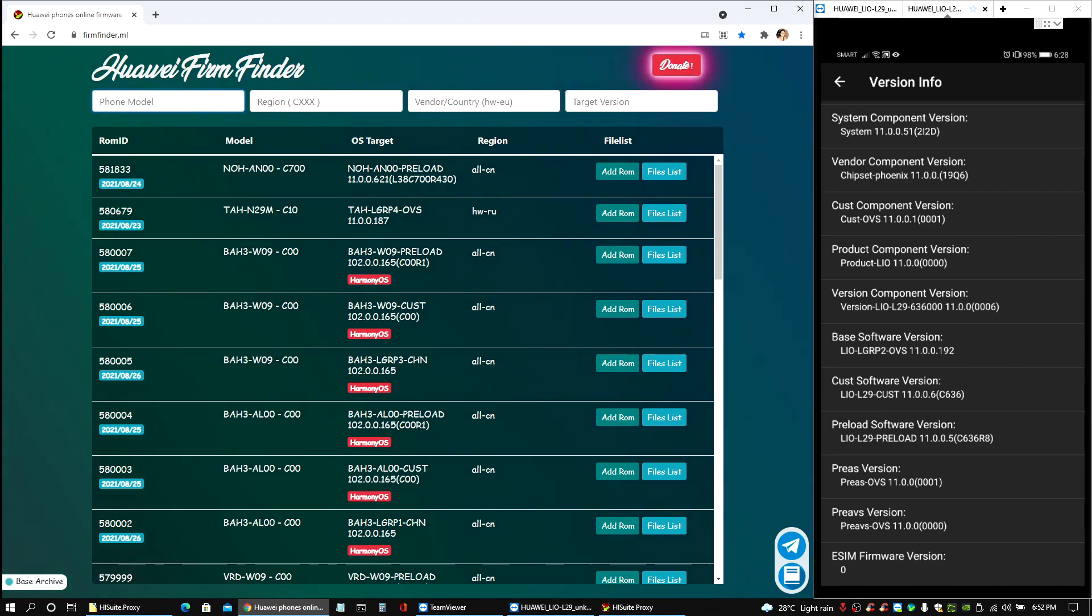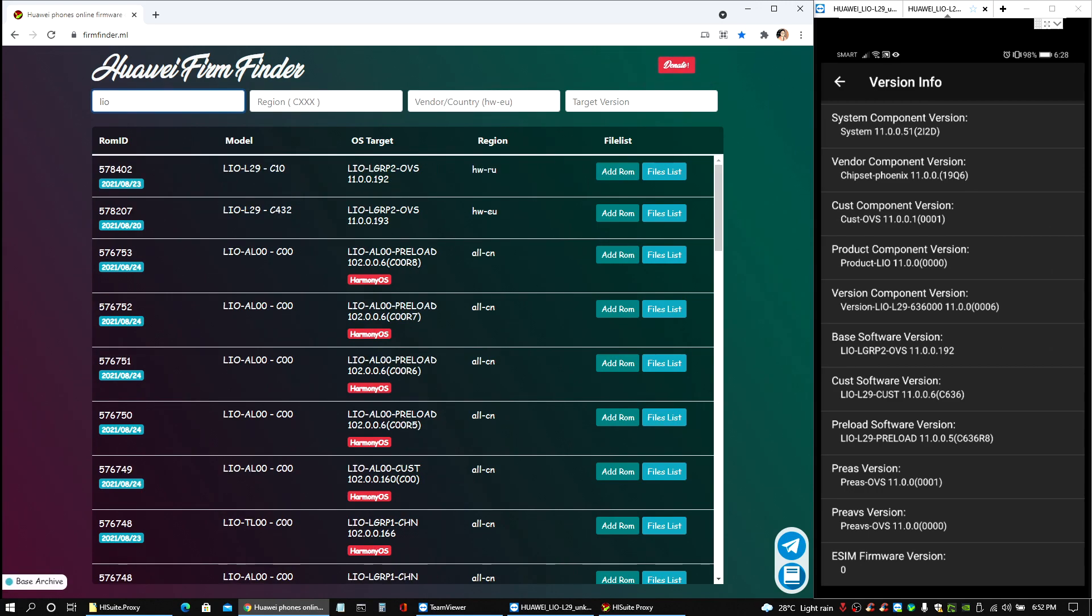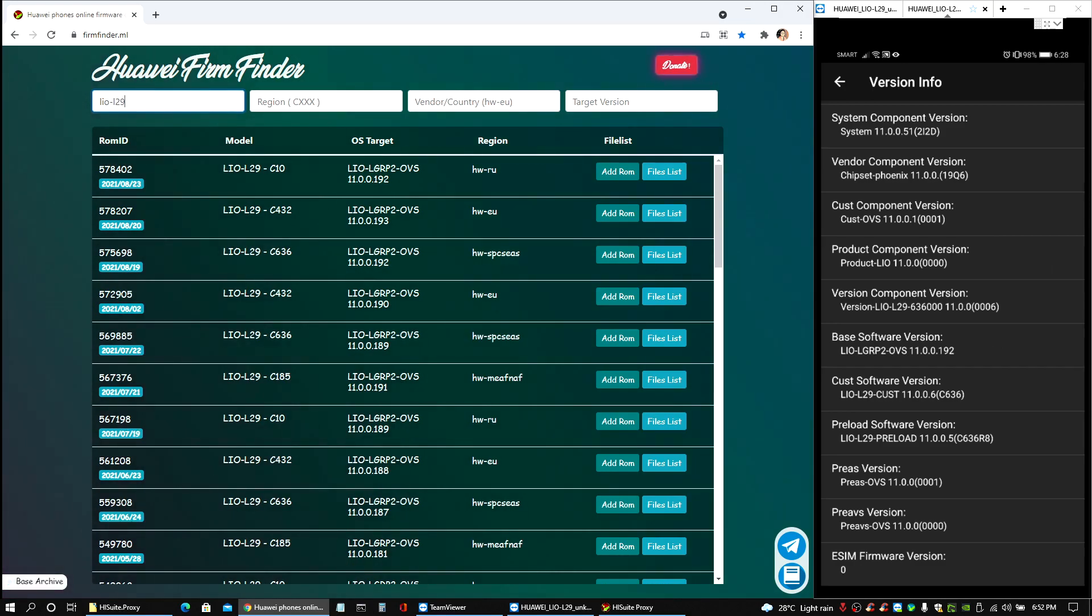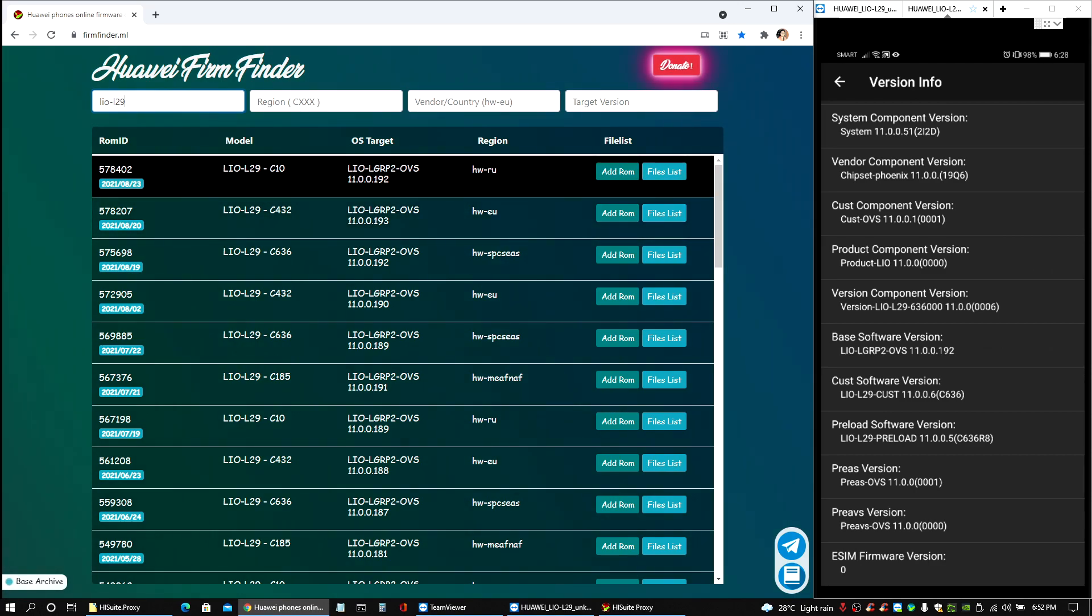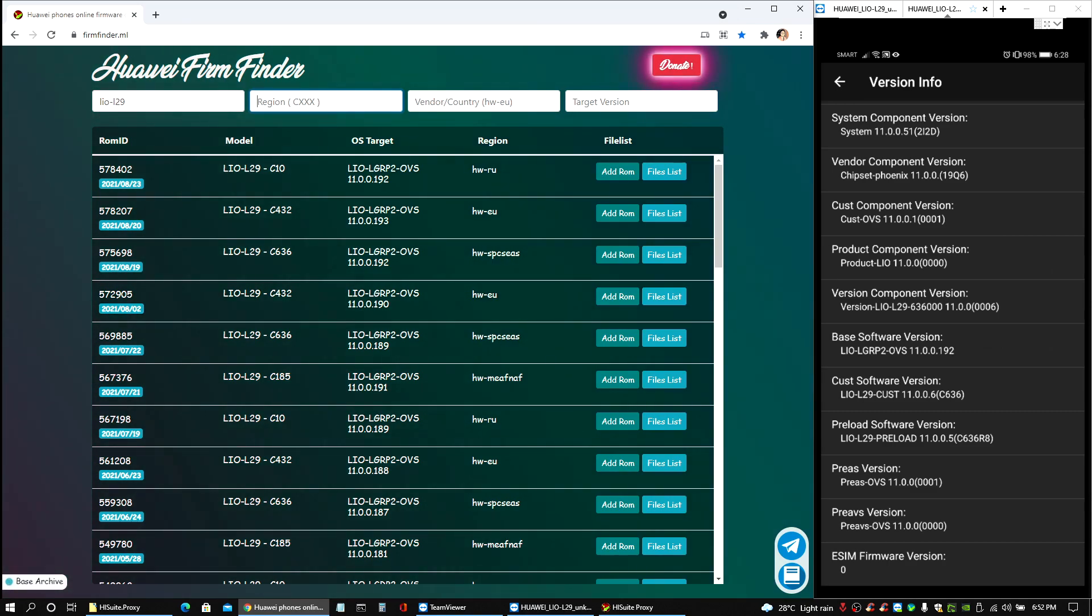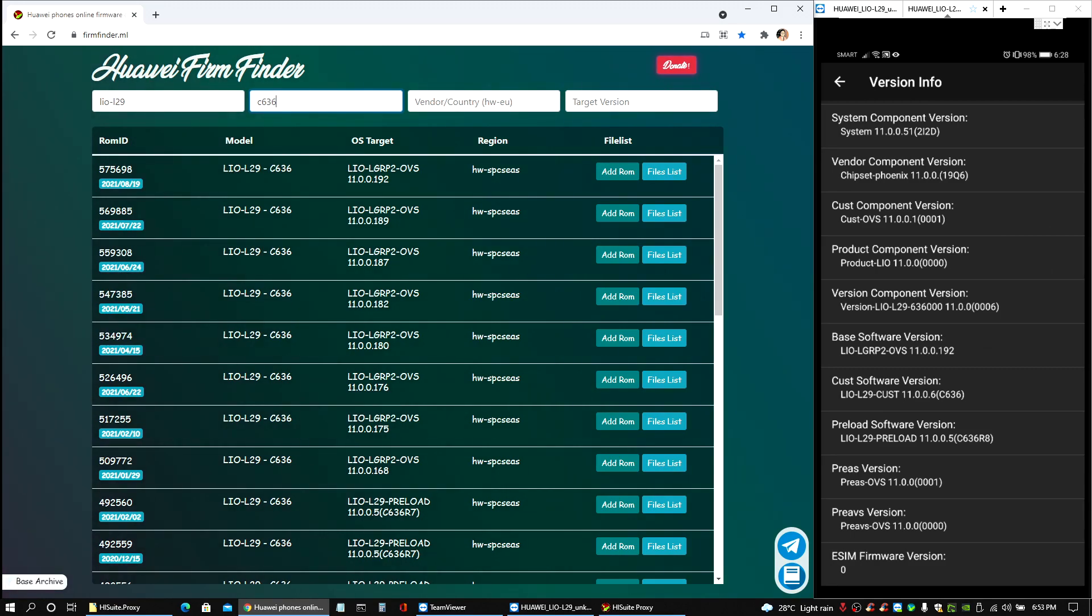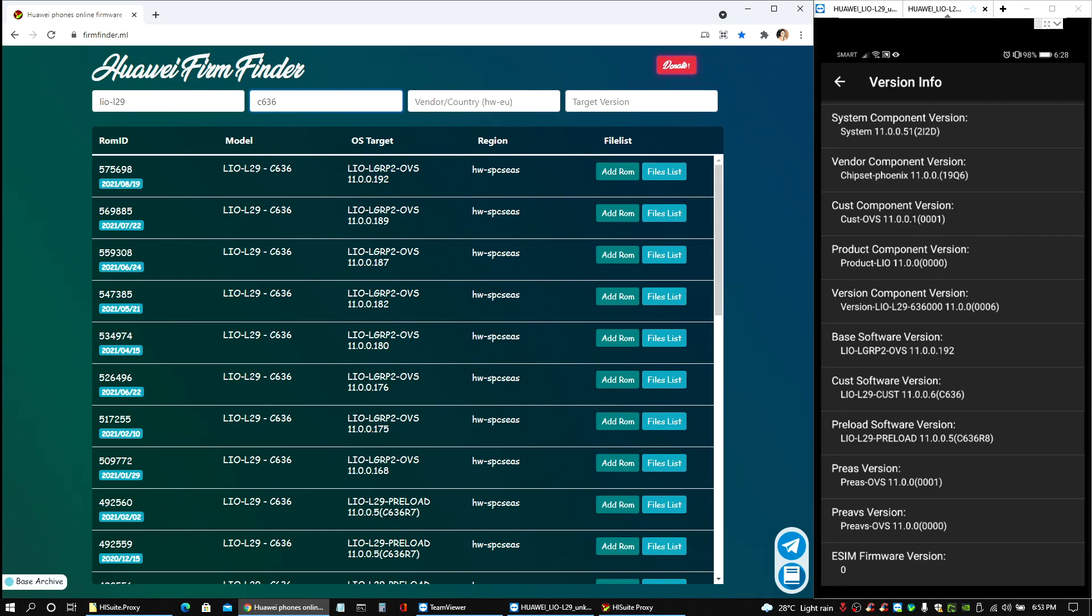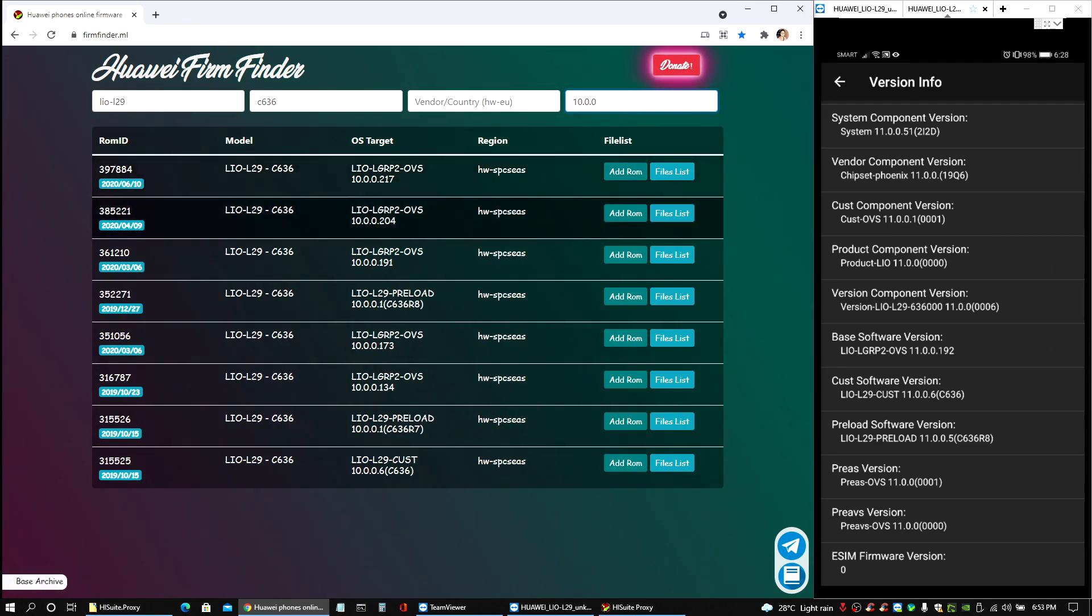Now we'll start with the base software version. We have here the LIO, pretty much whatever you see here until the OVS thing, but in this case I will just do the base model version, that is the basic one. It should work still fine as you can see the OS target would show the same version here. For the next one, the region field would be the one that you see usually here, the C636 under the cost software version.